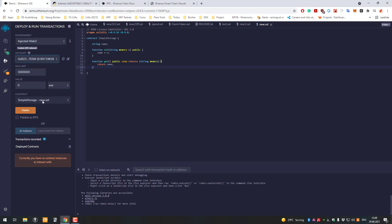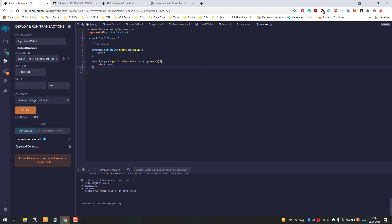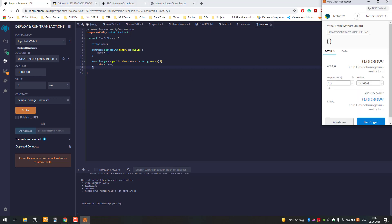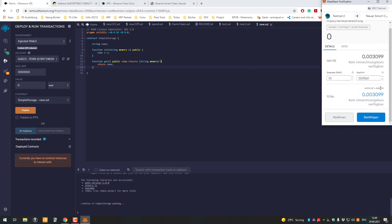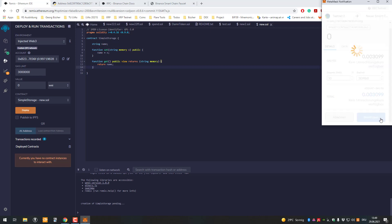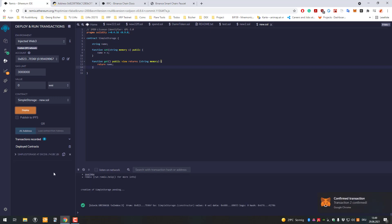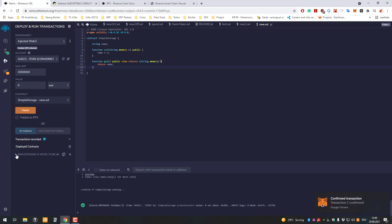After compiling the contract, click on simple storage and click deploy. Then a transaction is prepared which we have to sign. The gas fee is 0.003 and I have to sign and confirm the transaction. Now it will take a short time and our smart contract is deployed to the BNB smart chain testnet.